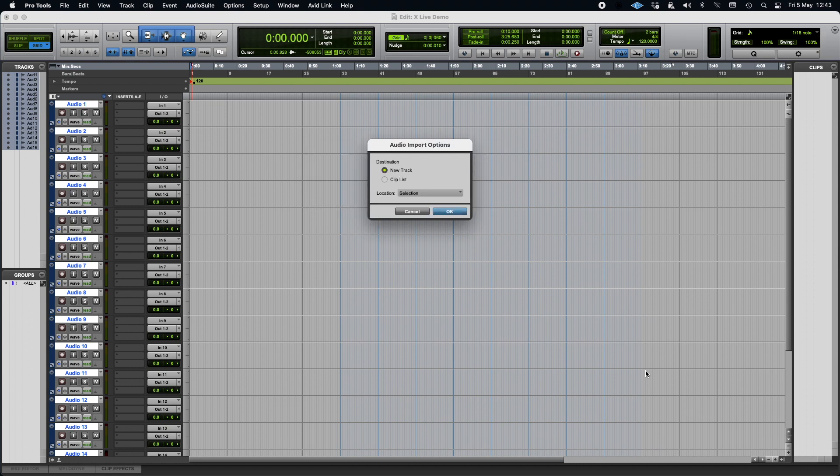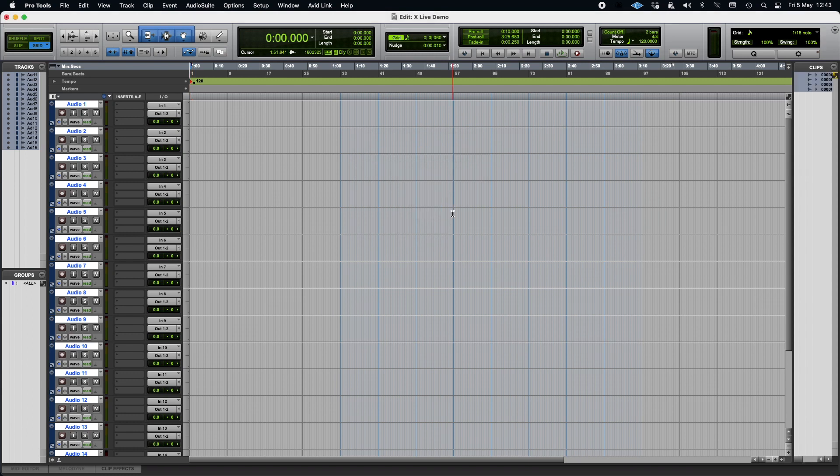Okay, so that's done. The next thing to do is select clip. You want to import this as a clip, not as a new track. You've already got your tracks down. So you click OK, and there they are on the right-hand side.